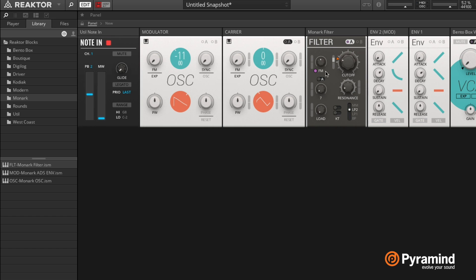And then we can use a little bit of feedback here, which is going to send the output of the filter back to the input. And since this is an analog modeled filter, that will start to sound very interesting.